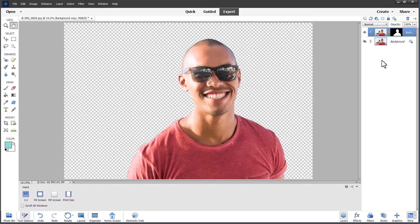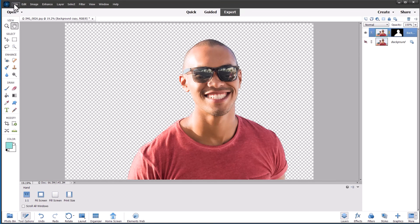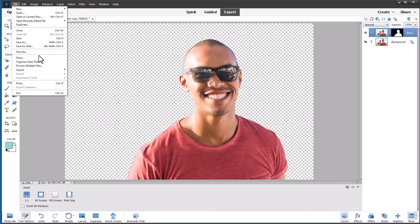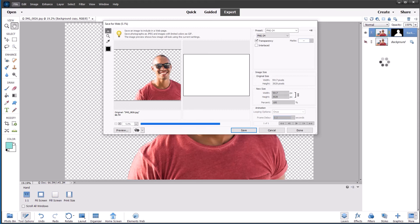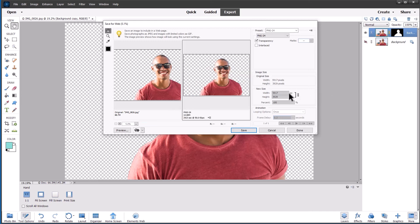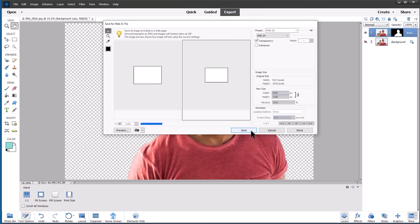In expert mode, I'm going to choose file, save for web. And in this dialogue, you can see I've selected PNG 24 from the pull down list and put a check mark in the box to save transparency. This is quite a large image. I'm actually going to, when it finishes processing, I'm going to change the size to make it suitable for the web, something like 2000 on the width and the height will get changed automatically. And we'll click save.